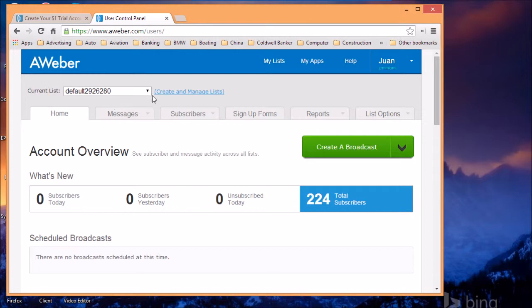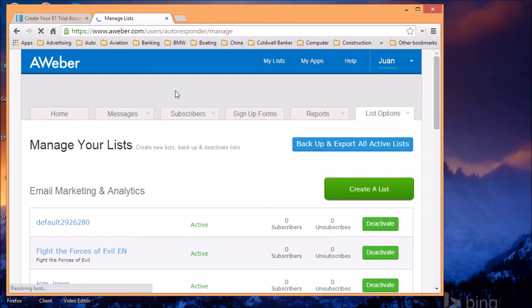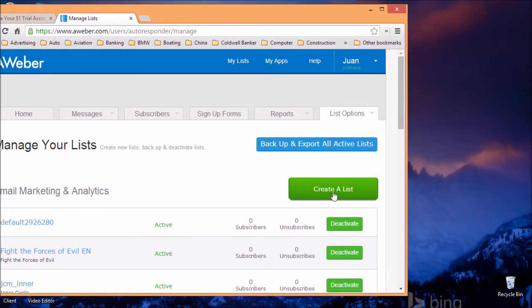The first thing you want to do is create a list. To create a list, click on the button that says, green button on the right hand side, it says create a list.